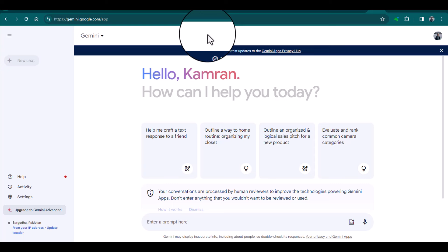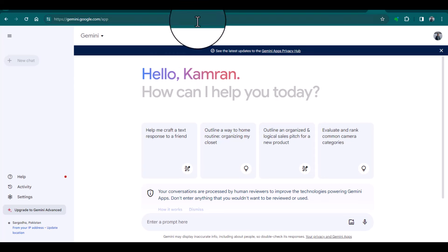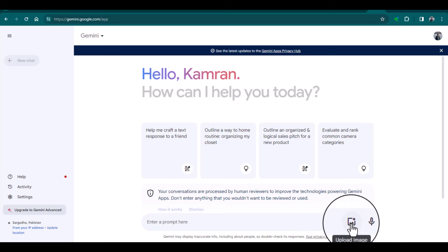the video will cover how you can turn your imagination into real-time images using Gemini. You can access Gemini at gemini.google.com. This is the interface of the website, and from here you can upload images